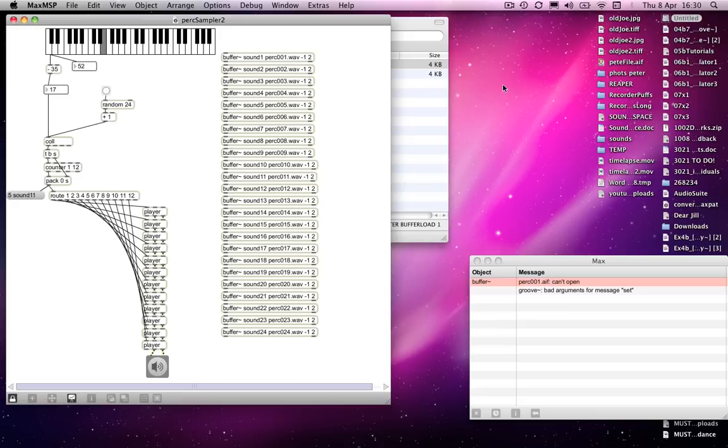It relies on being able to drop a bunch of sounds and have them dynamically load into buffers all at the same time, and I think this is something else I can show you quite usefully.